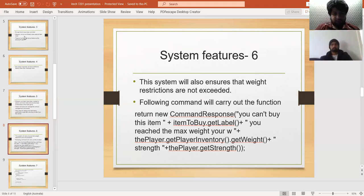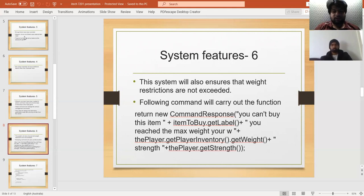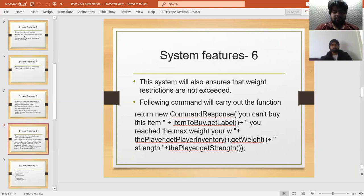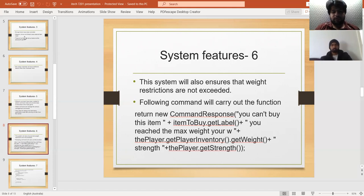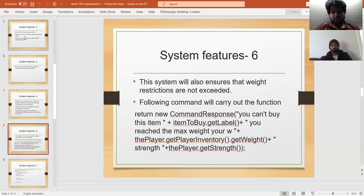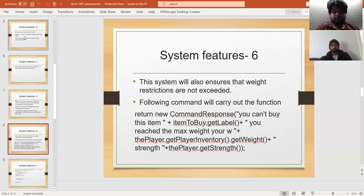This system ensures that weight restrictions are not exceeded and always remain in limit. Here is a CommandResponse function with item to buy and the player.getPlayerInventory().getWeight() function. These functions make sure that various restrictions are not exceeded.